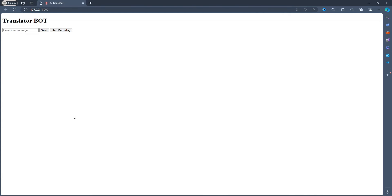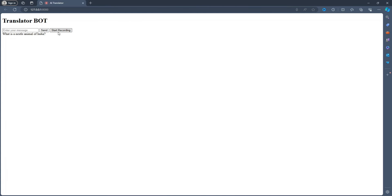Let's test this. If you just click start recording, then it will record your audio and send it to the server for processing. Let's try it. Hello, how are you? This seems to be working. And let's do something like, what is the national animal of India? So that's good. Now you have just built your own real-time translator.